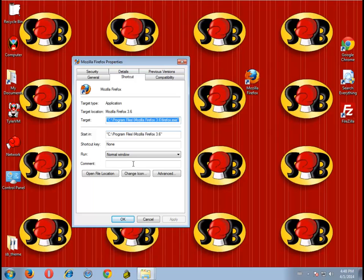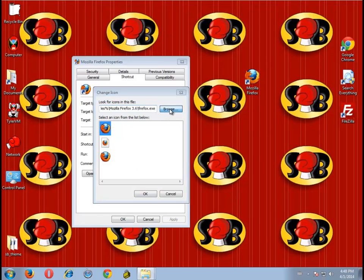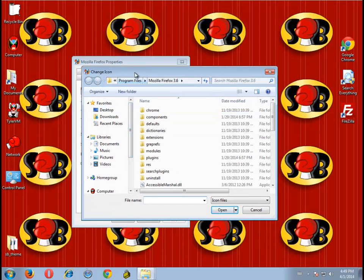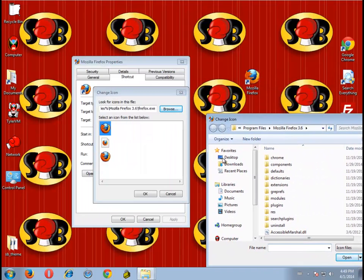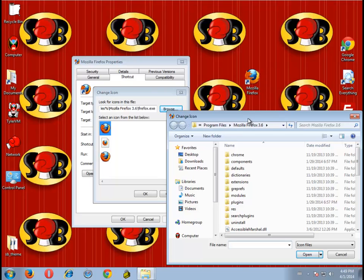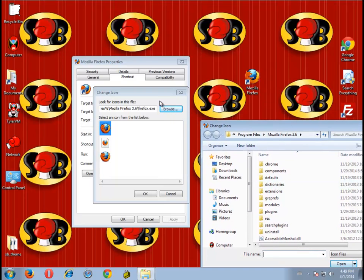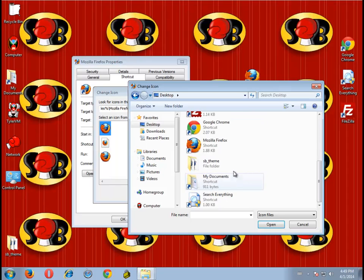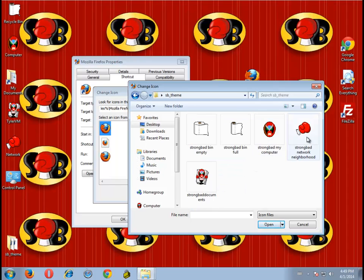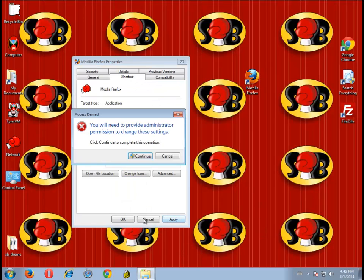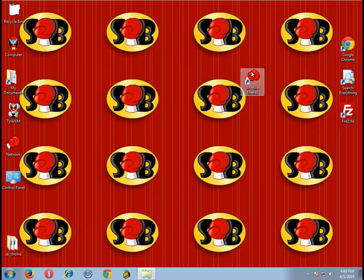If you wanted to, you could change the icon for one of your programs. To do that — well, this isn't the best tutorial since I'm going through it really quick — but right-click the icon, go to Properties, then Change Icon, Browse for Icon, go to where the icons are stored. You can make the Mozilla Firefox icon look like a punching box — there you go.